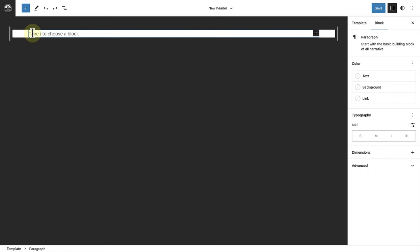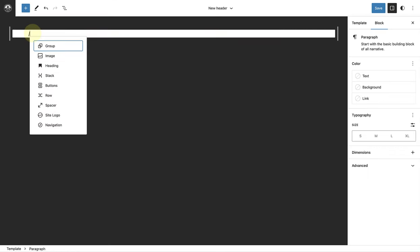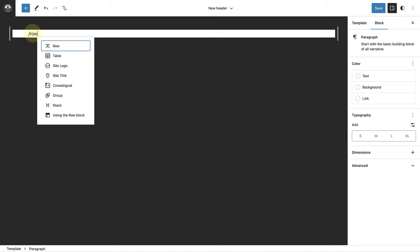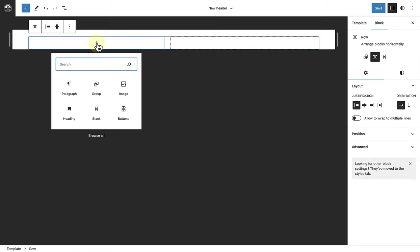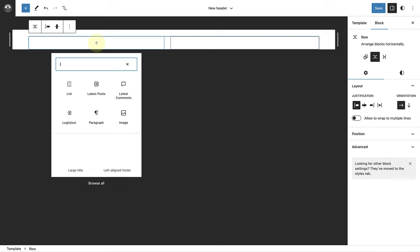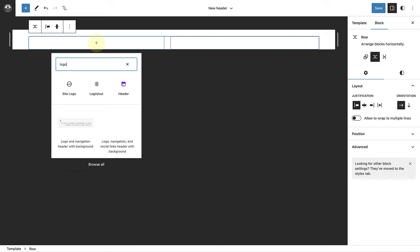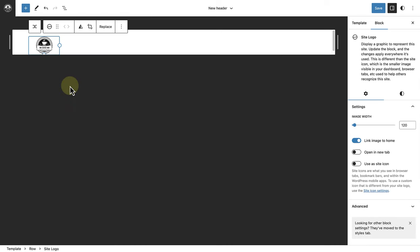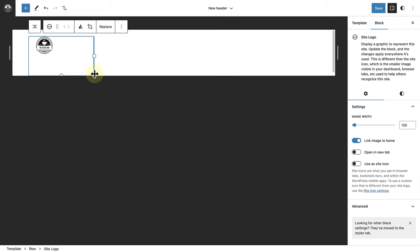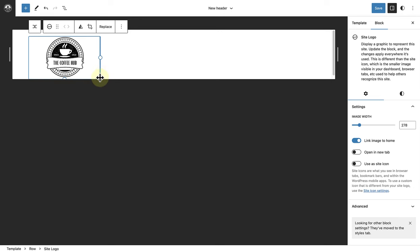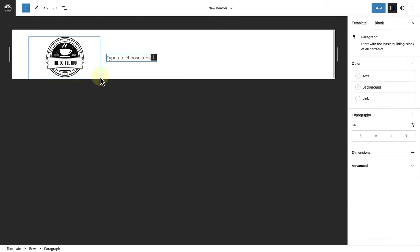Now we can build our header by first adding a row block. Next, I will add my site logo, which I have already added to my media library. And then enlarge it. Once I've done that, I will press enter.